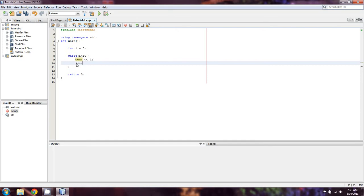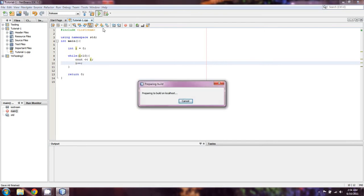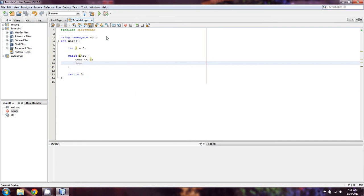And this is what's known as a post-increment, meaning that it increments after it outputs the number. If we change it to the other side, it will increment the number, and then output it. And I'll show you the difference between the two.